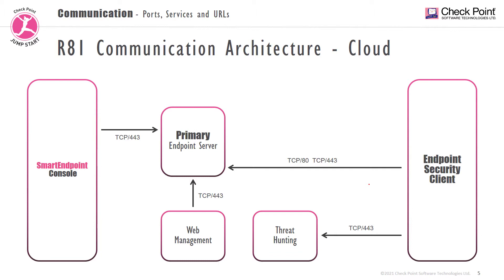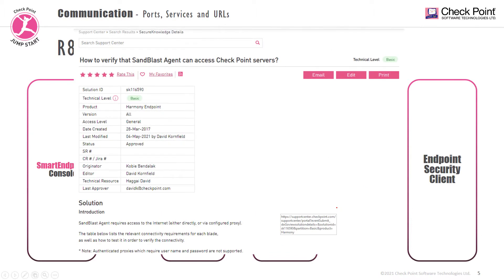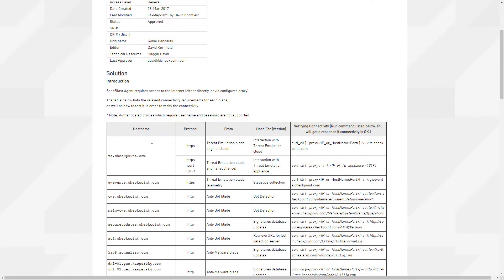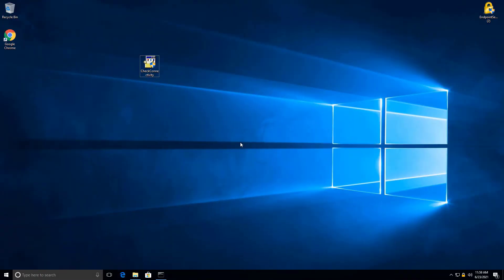Note that firewall rules will need to be modified to allow this traffic. The full list can be found in SK116590. That SK contains all the addresses, ports, protocols, and how to check them. I highly recommend you have a look at it.